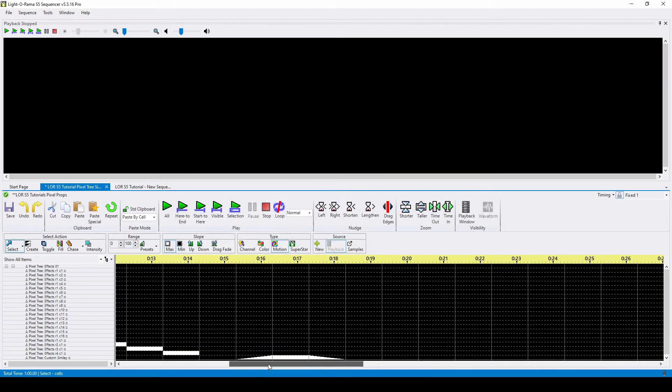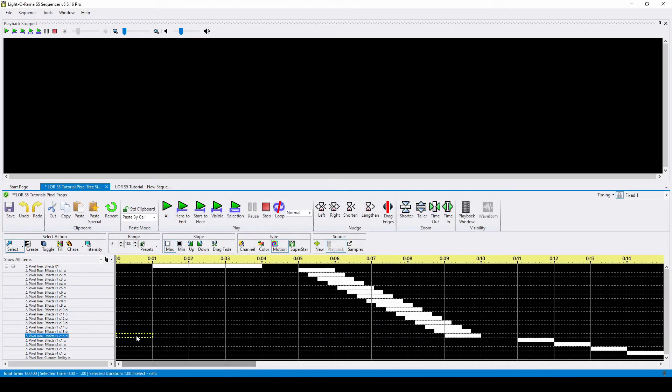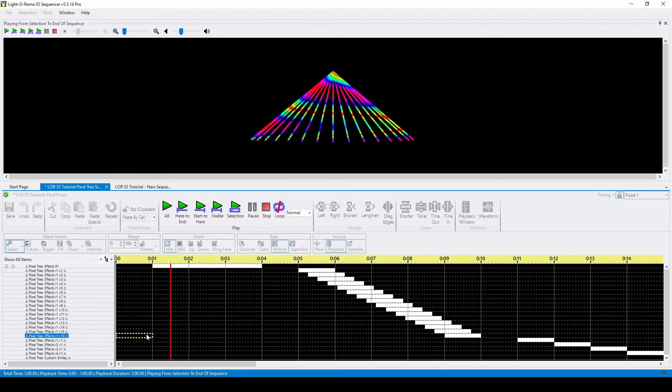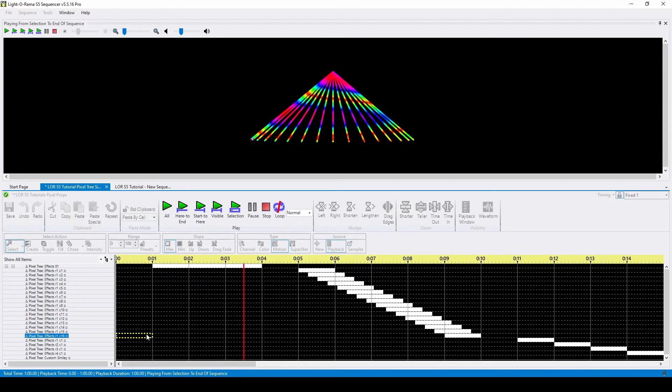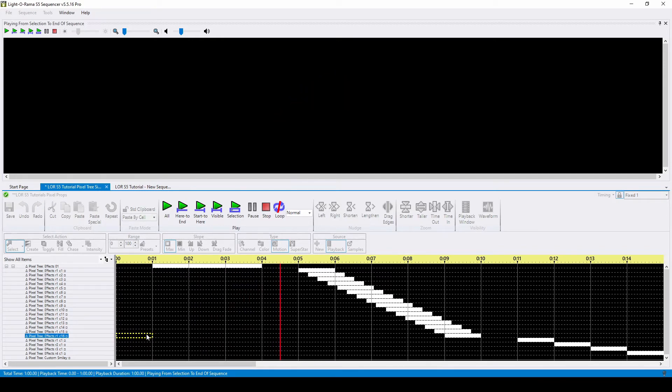As we watch the animation again, you'll notice that the sequencer automatically resized all of the motion effect rows to fit the dimensions of the new prop.